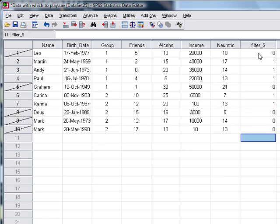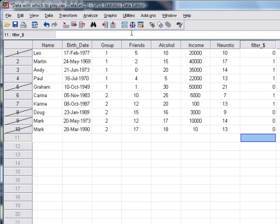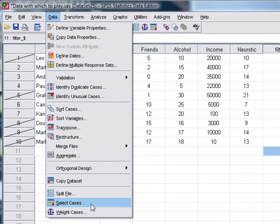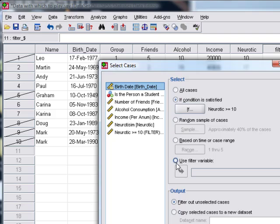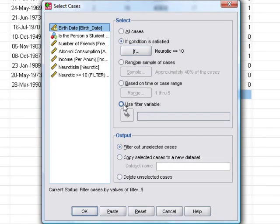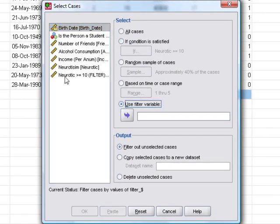You determine, based on some criteria that you have, you know, maybe when you tested these participants they had four heads or something, so you don't want to include them in your analysis. So you filter them out manually.